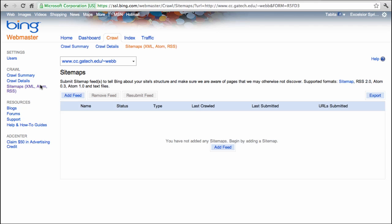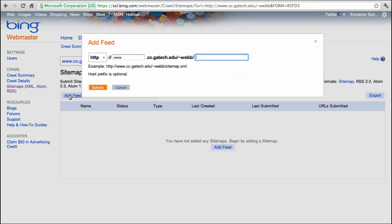Now, click on the Add Feed button and type your sitemap file name in the box that pops up.